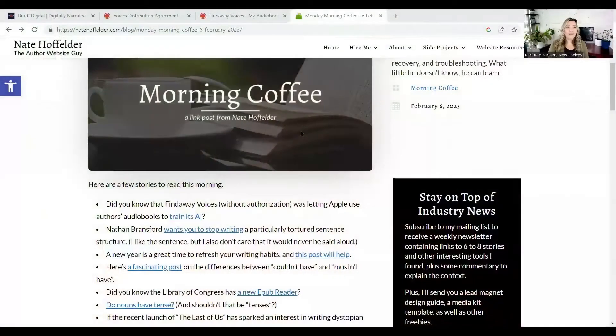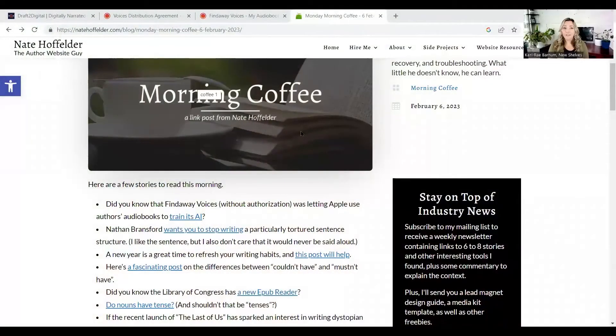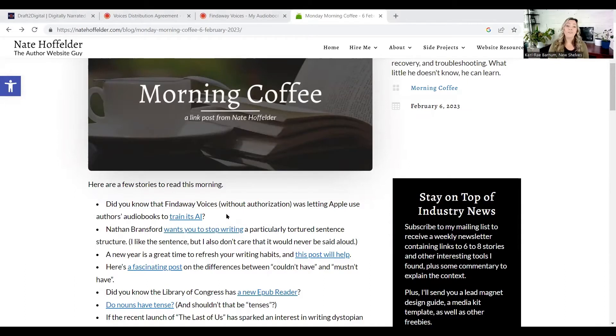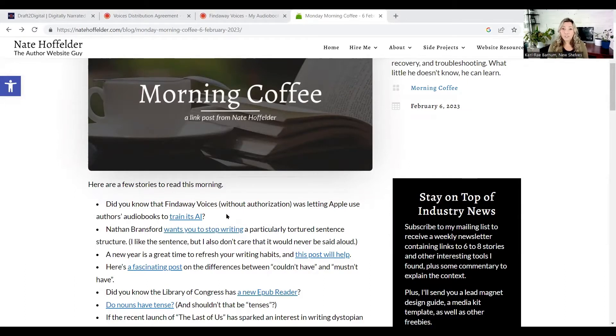Let me share my screen so that you can see what I was seeing and then what I went on to find and learn as we look through this. First, morning coffee again, Nate Hoffelder. And the top one right here, did you know that Findaway Voices, without authorization, was letting Apple use authors' audiobooks to train its AI? And I was like, no way.